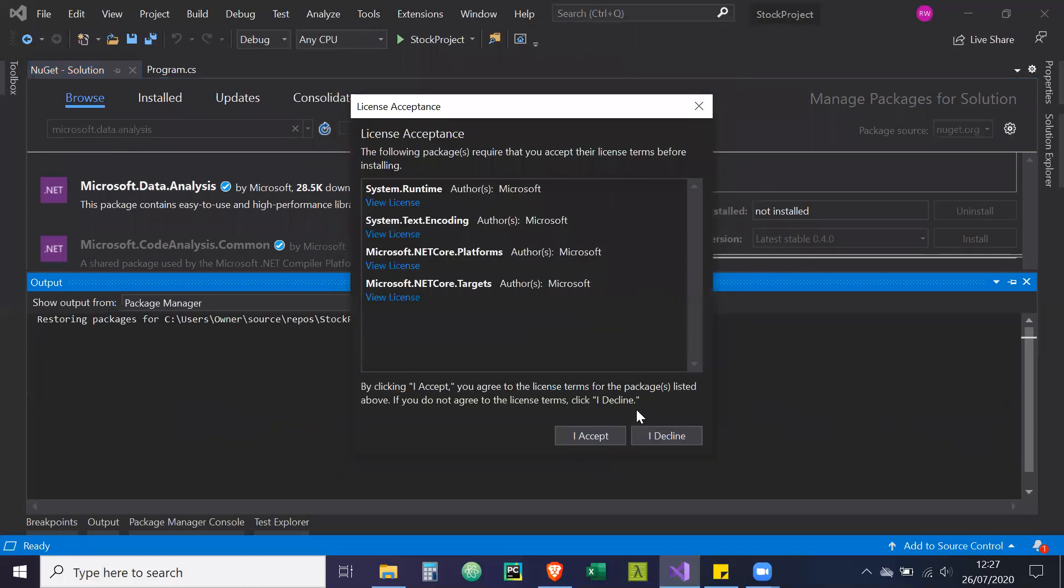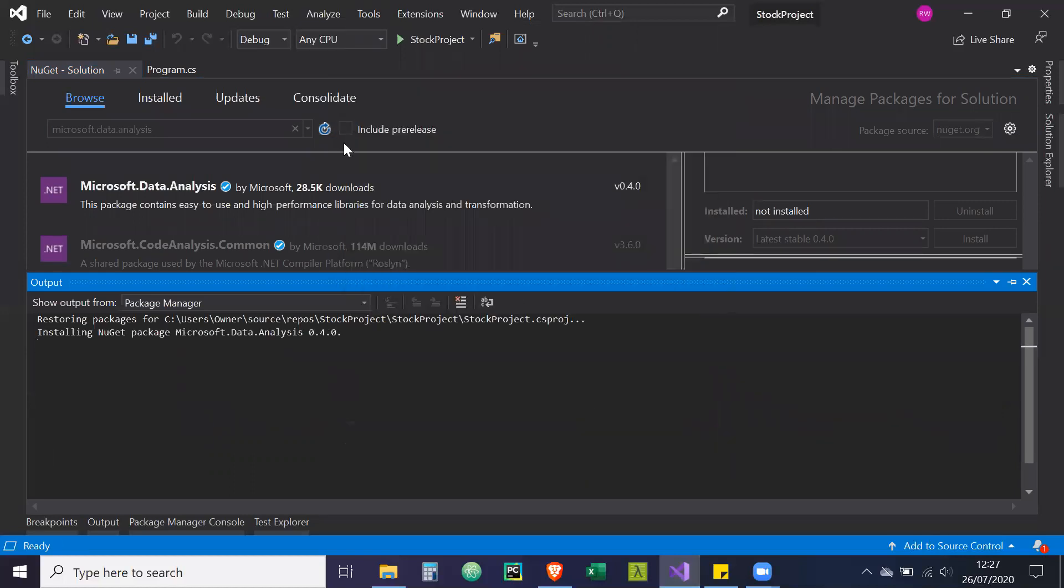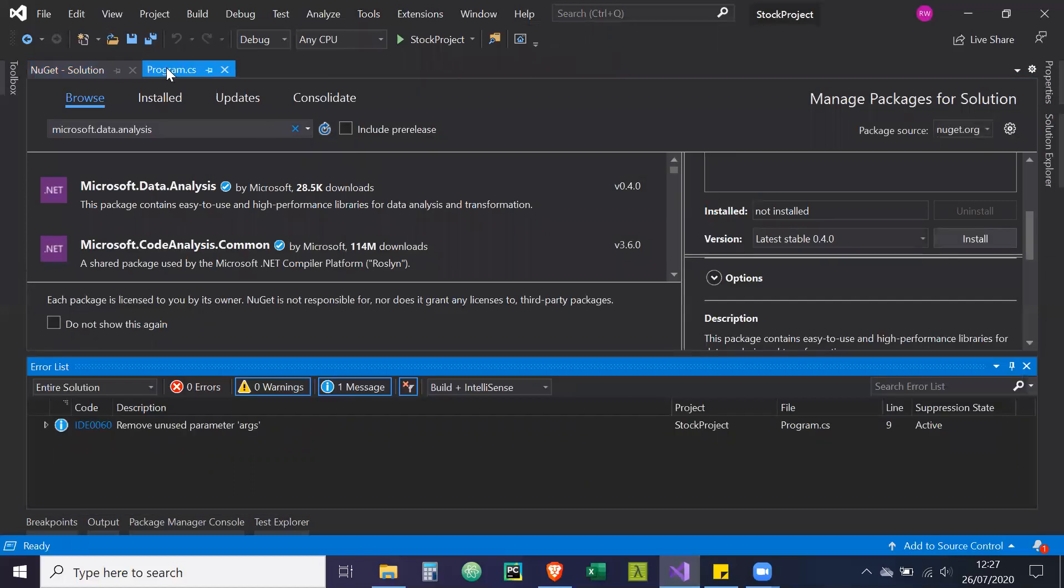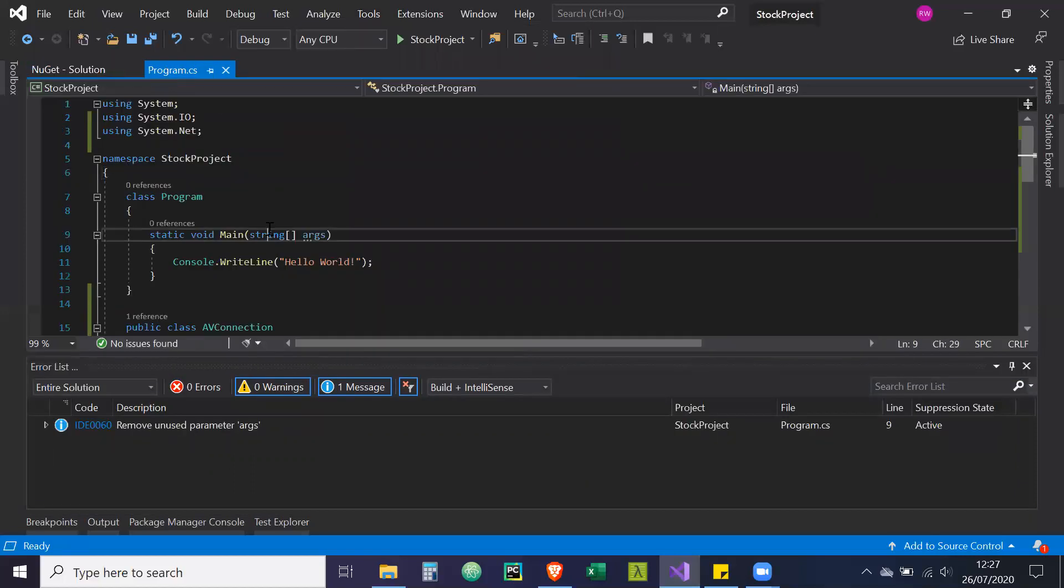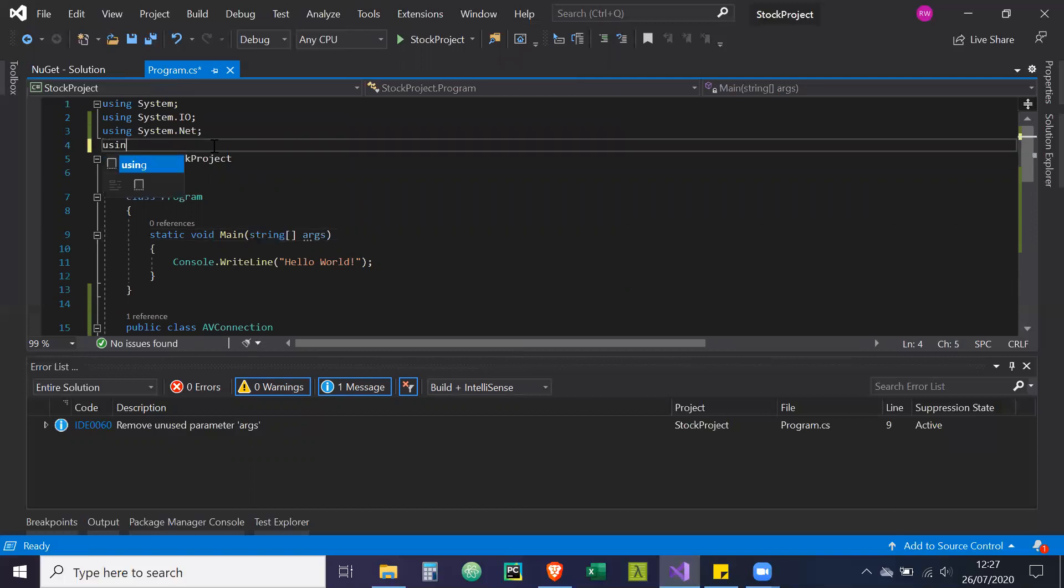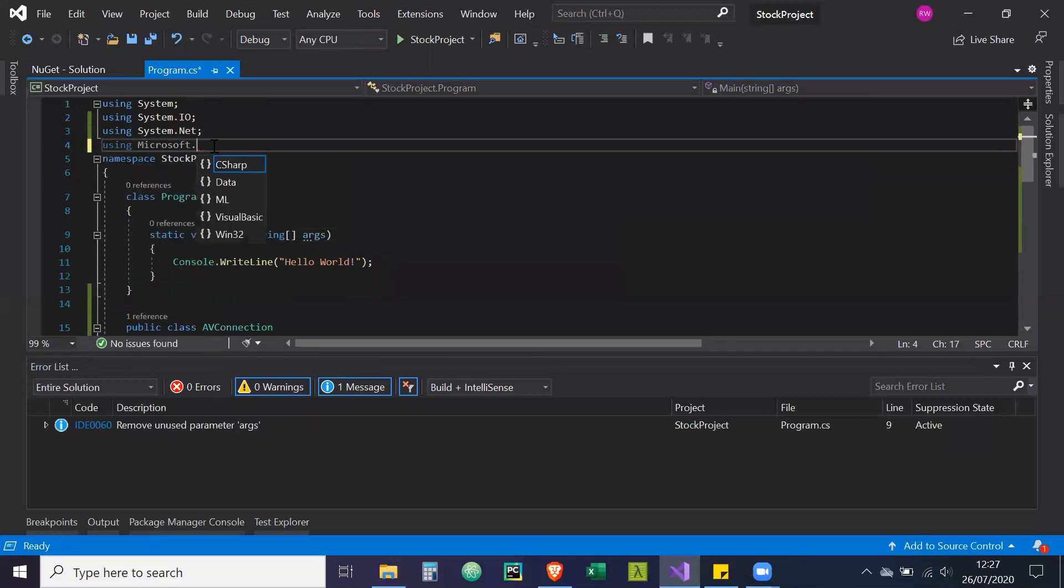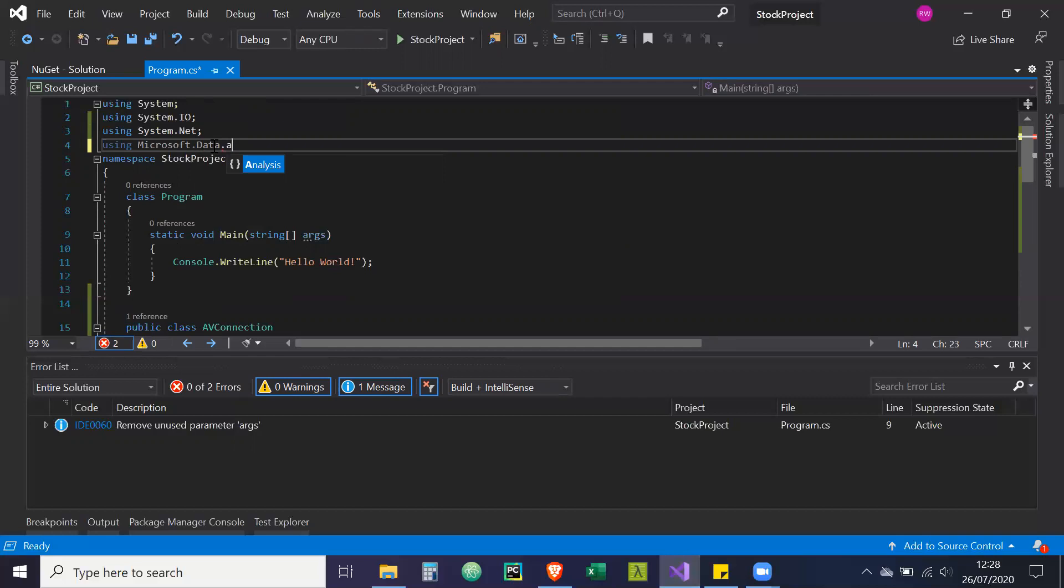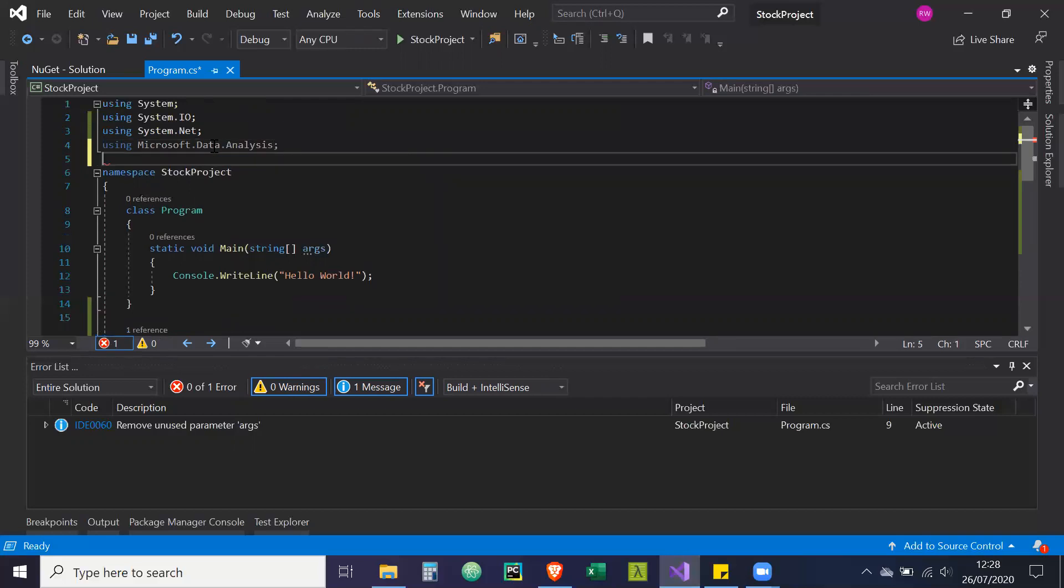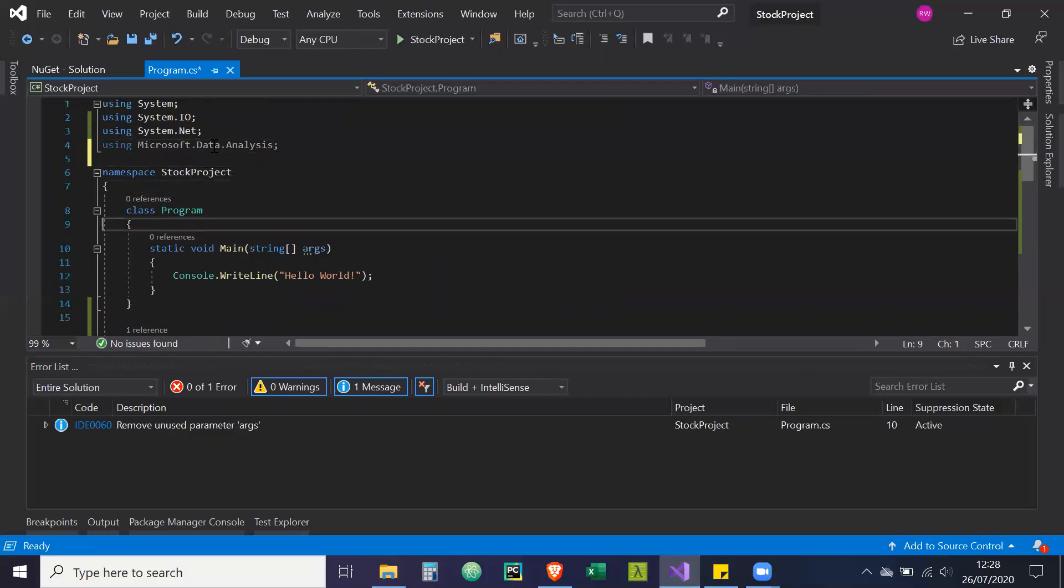So you can see it's fairly new. The latest version is 0.4. I'm going to install that. And then we're going to reference it here. So using Microsoft dot data dot analysis.